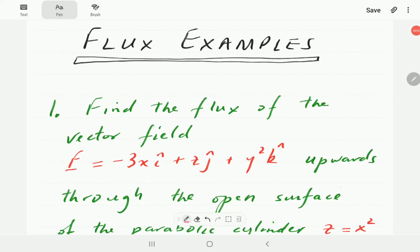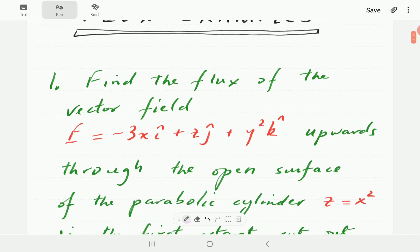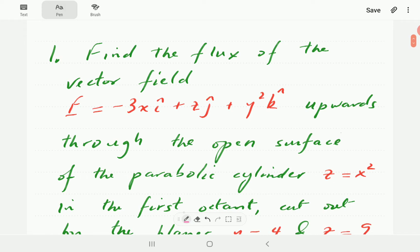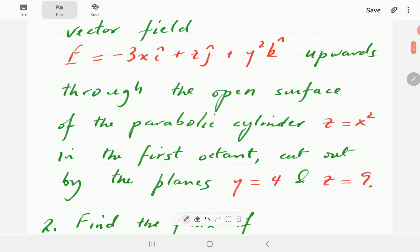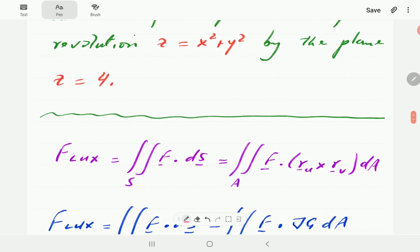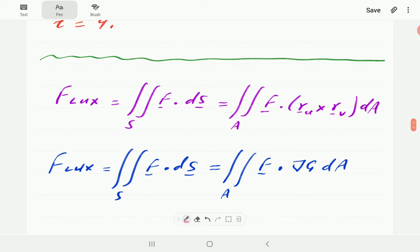In this video we're going to look at some examples of how to work out flux. In example number one, we want to find the flux of this vector field upwards through the open surface. What we have established in the first video is that the formula for the flux is this one.